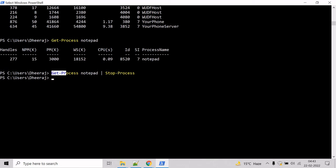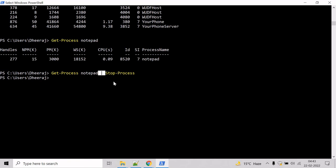Here the first command uses the Get-Process commandlet to get an object representing the Notepad process. It uses a pipeline operator to send the process object to the Stop-Process commandlet, which stops the Notepad process.